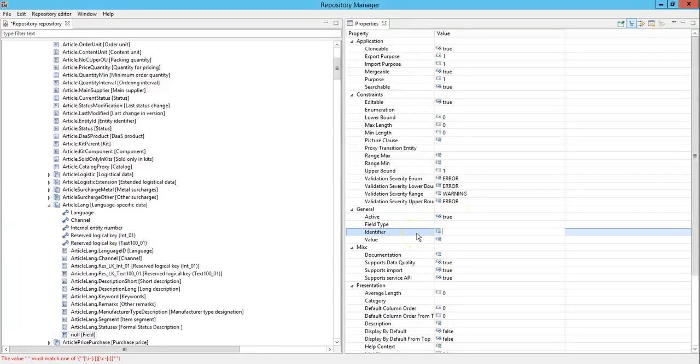Identifier. The unique identifier of the field. All identifiers in the repository must be unique over the whole repository. So provide a unique name for this identifier.